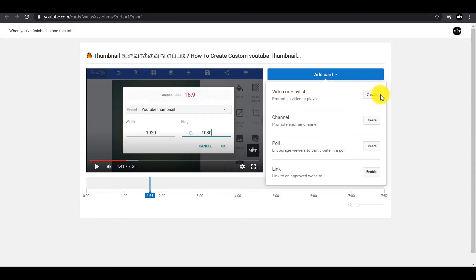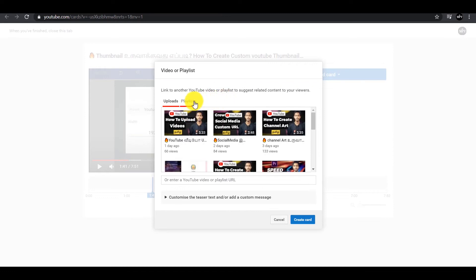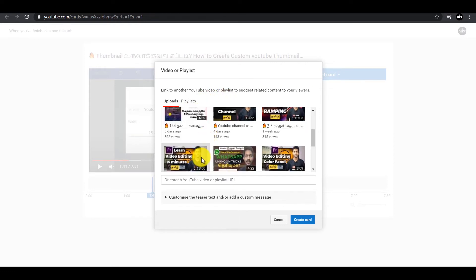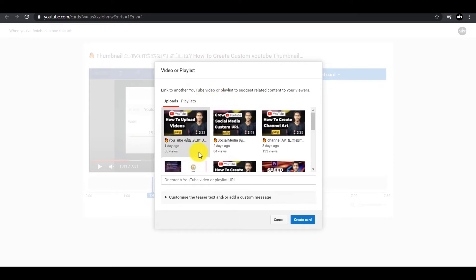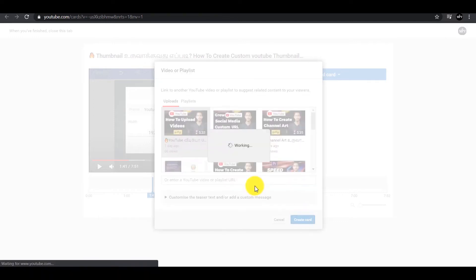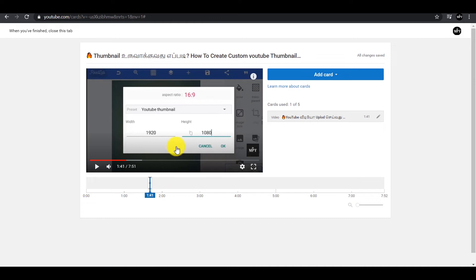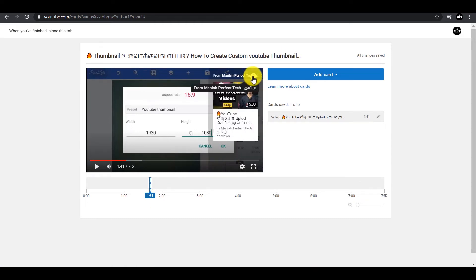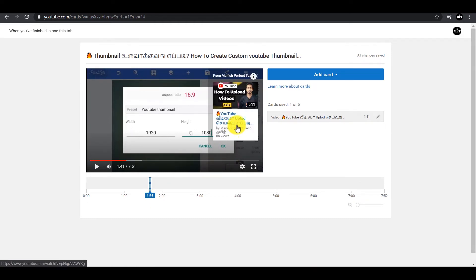If you want to see the video, I will show you the video. Click on the video.